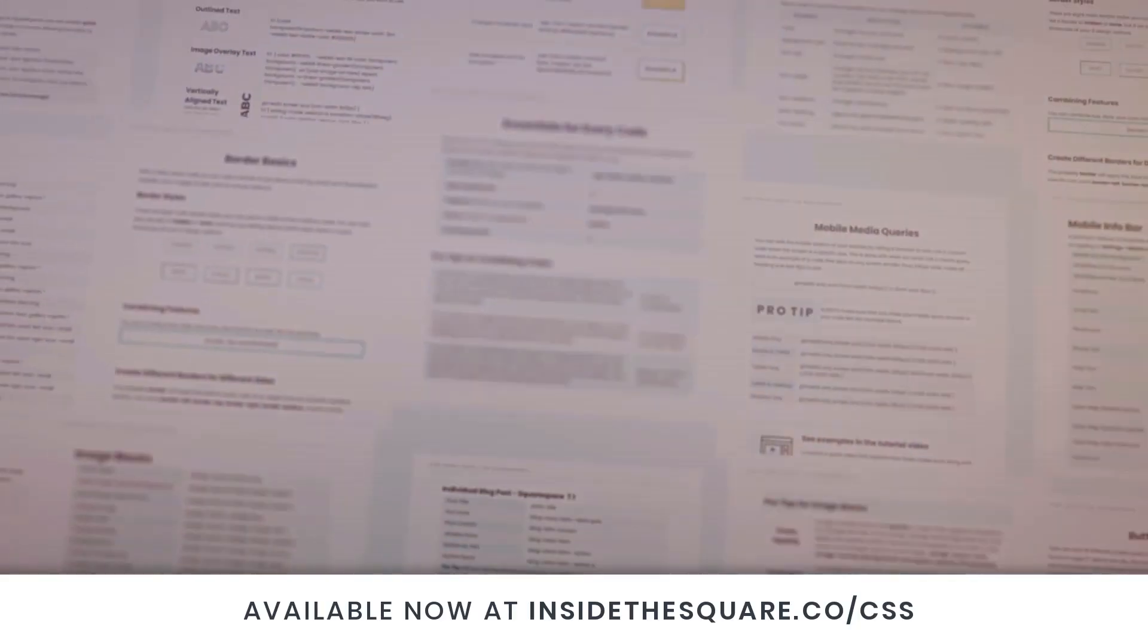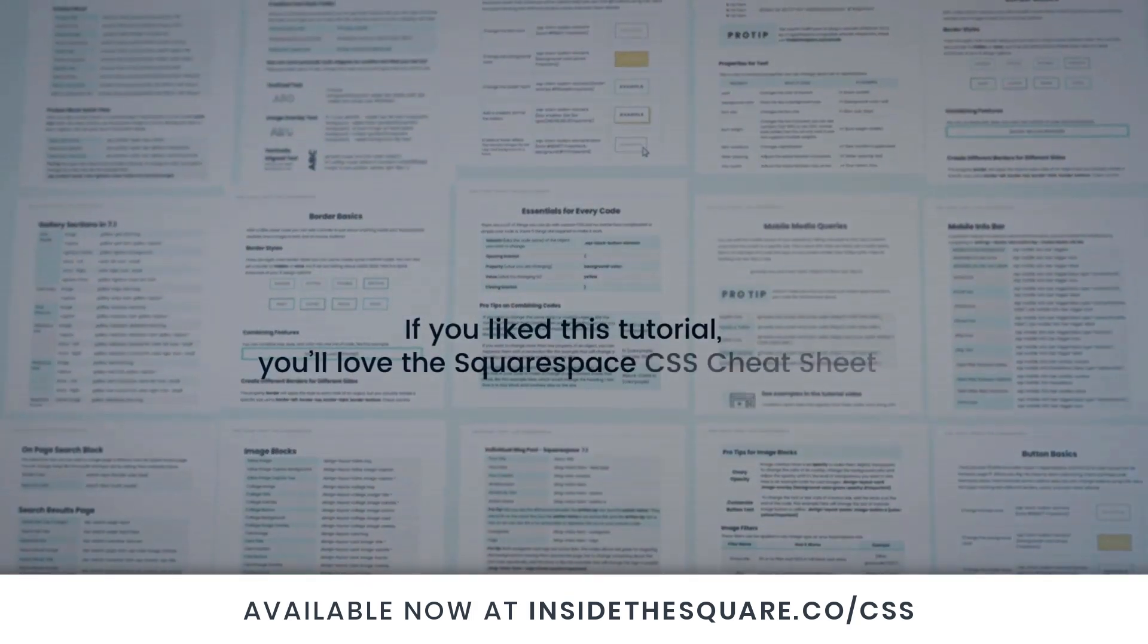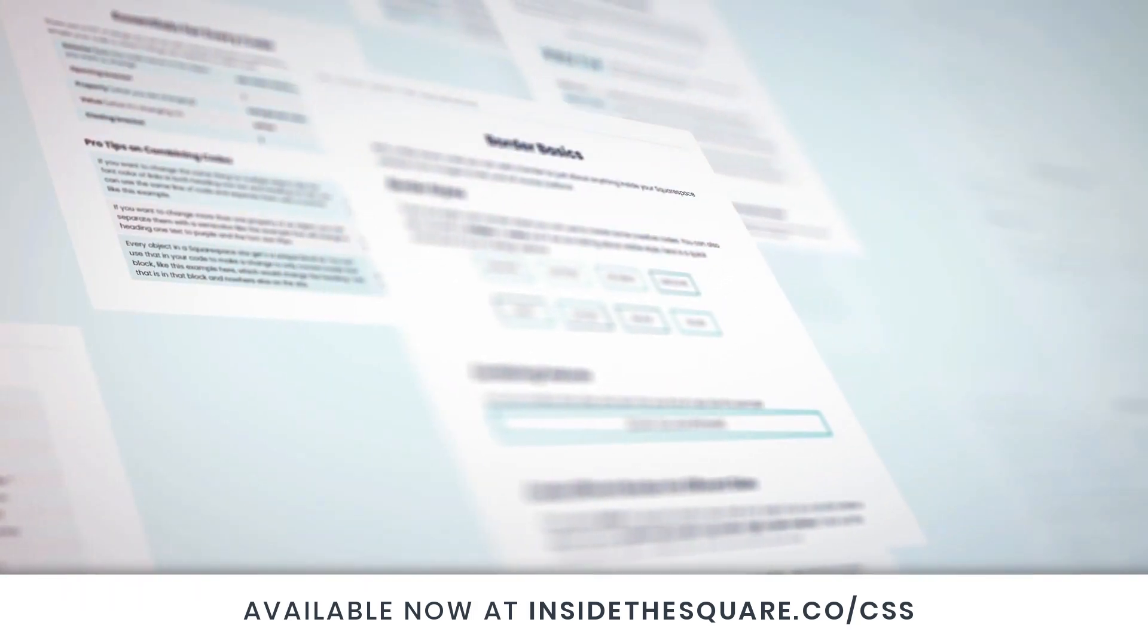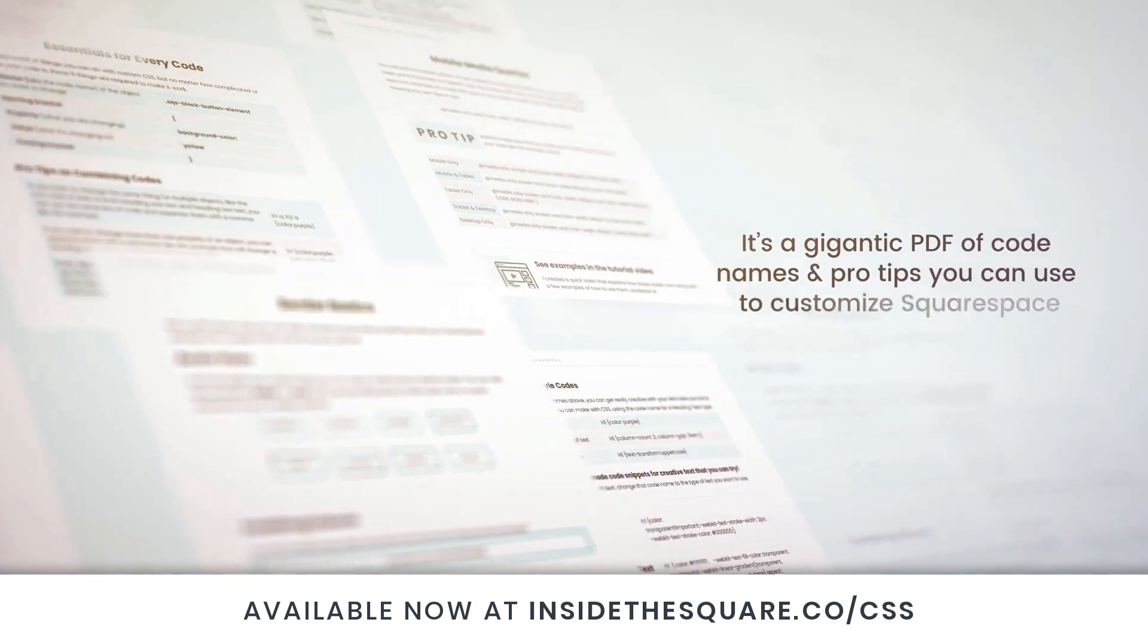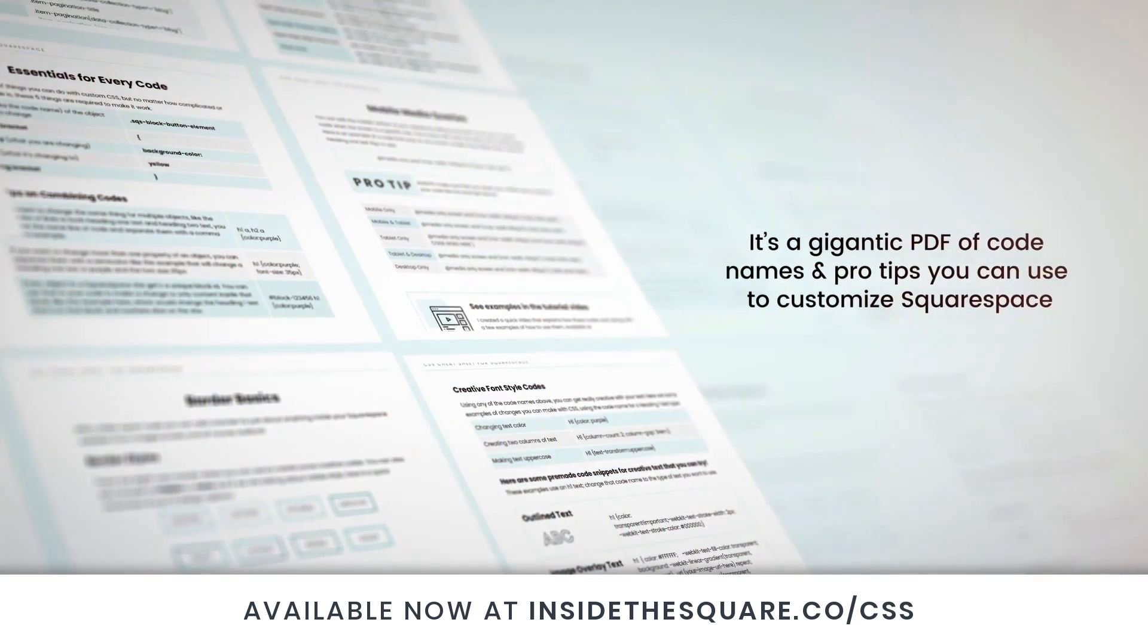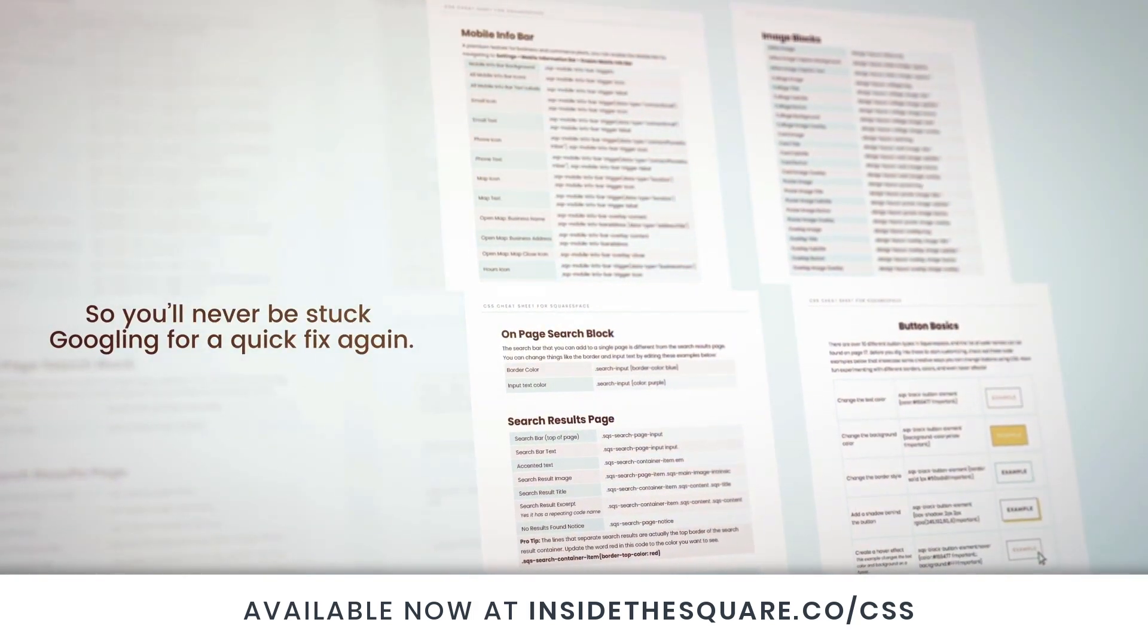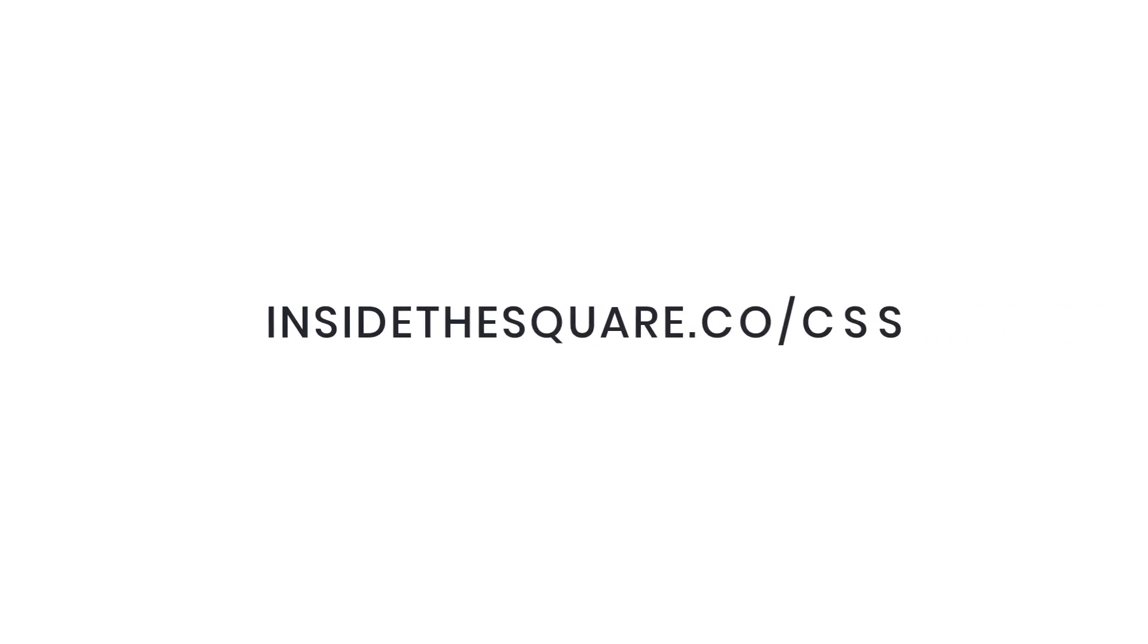If you like this tutorial, you're going to love my Squarespace CSS cheat sheet. I put all of my custom codes and pro tips inside one gigantic PDF available now at insidethesquare.co/css. That's insidethesquare.co/css.